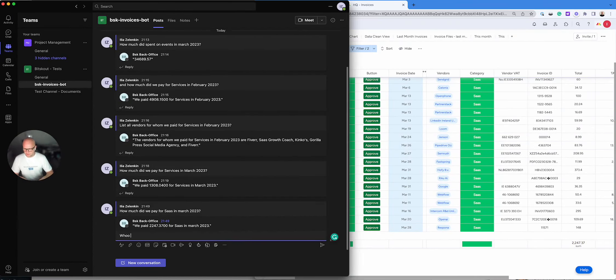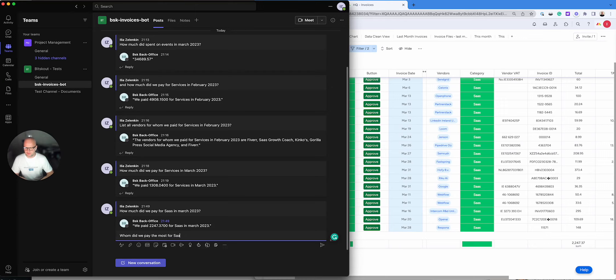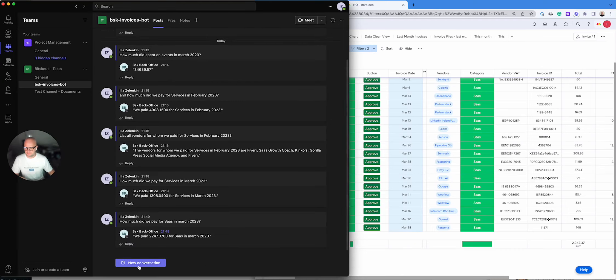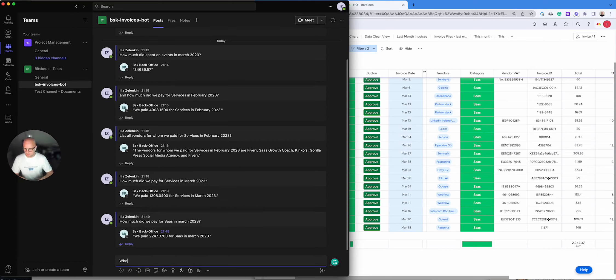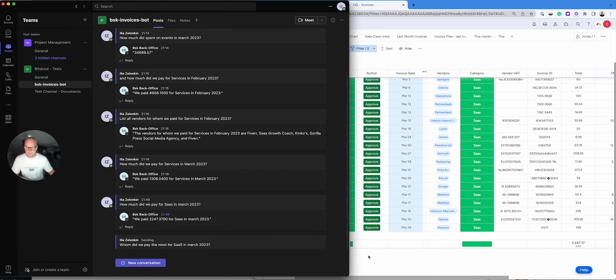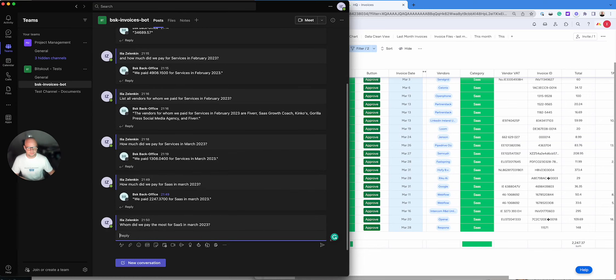Whom did we pay the most for SaaS in March 2023? Okay, let's see.